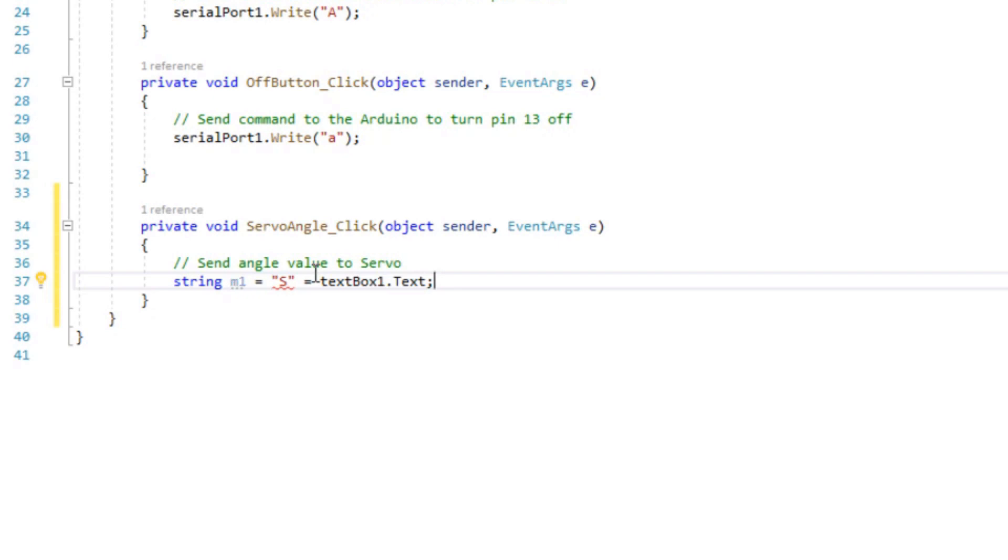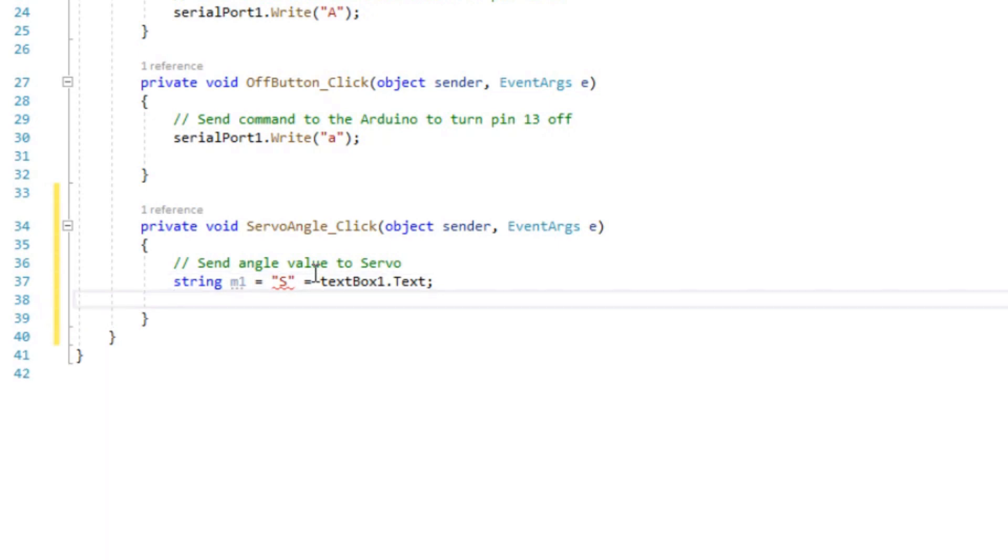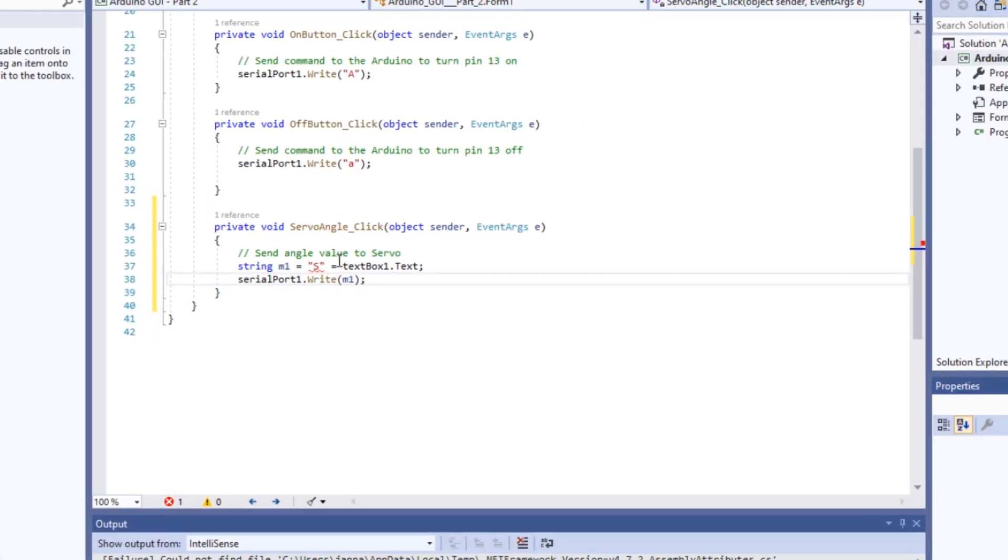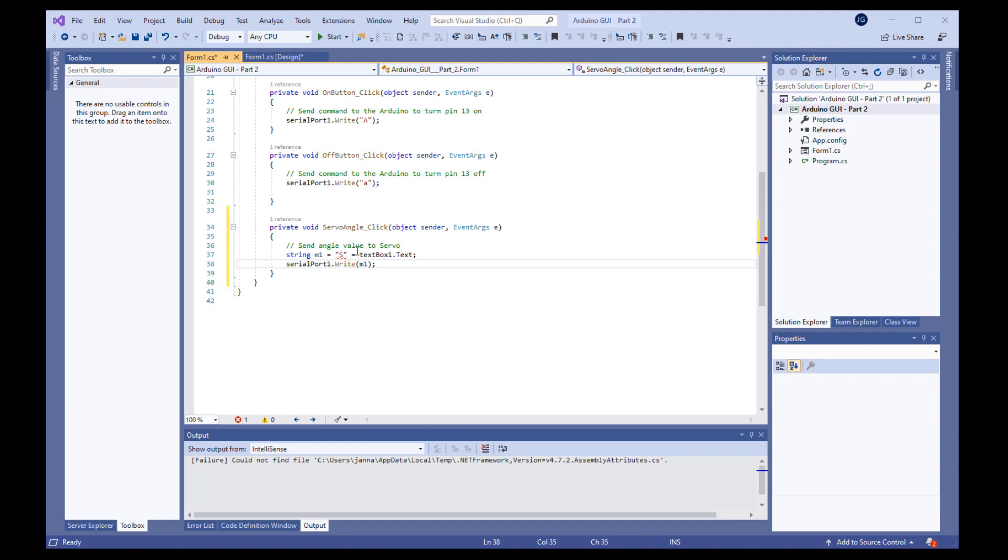That will create a string that will have the value, or the letter S, then appended immediately behind that will be a number that we will type in the box that will be between 0 and 180 degrees, which is the maximum angle that we can drive the servo through. And then all we need to do now is just to send that data to the Arduino with the serial port 1 dot write command, sending it the argument m1. And then follow that with a semicolon. And then we are complete. So that's it for the C-sharp servo motor programming.